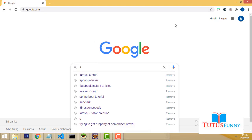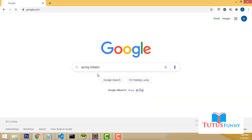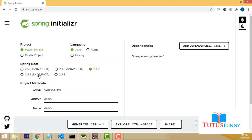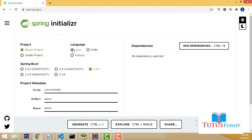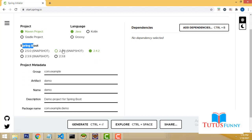First, go to Google and type 'Spring Initializer' — it helps you set up your Spring Boot application. On the website, select a Maven project, language Java. For Spring Boot version, don't select a snapshot — that is a beta version. Select the default recommended one.